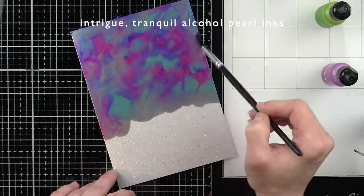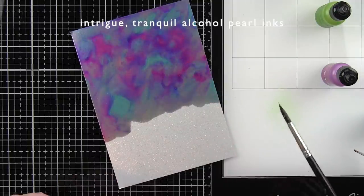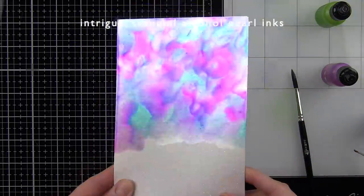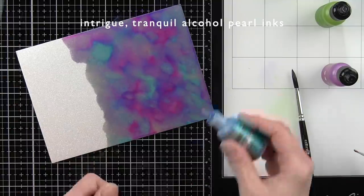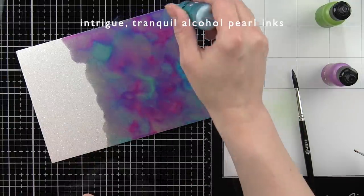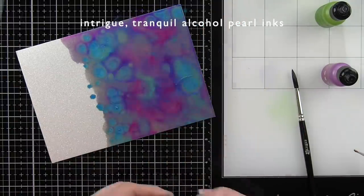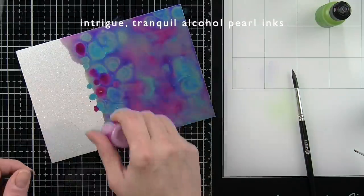I'm using an alcohol ink paint brush tool to move the inks a little bit more instead of the airbrush tool here. Just another way to get the inks to move and play.